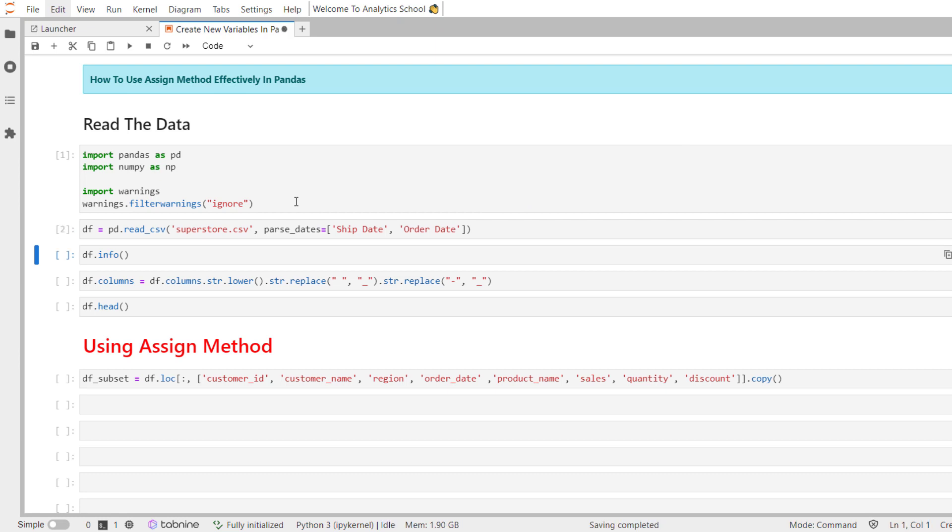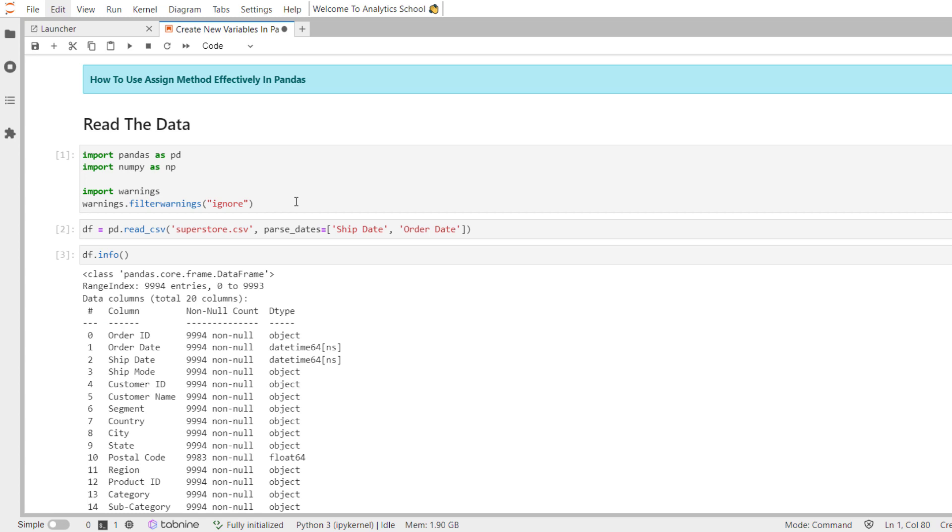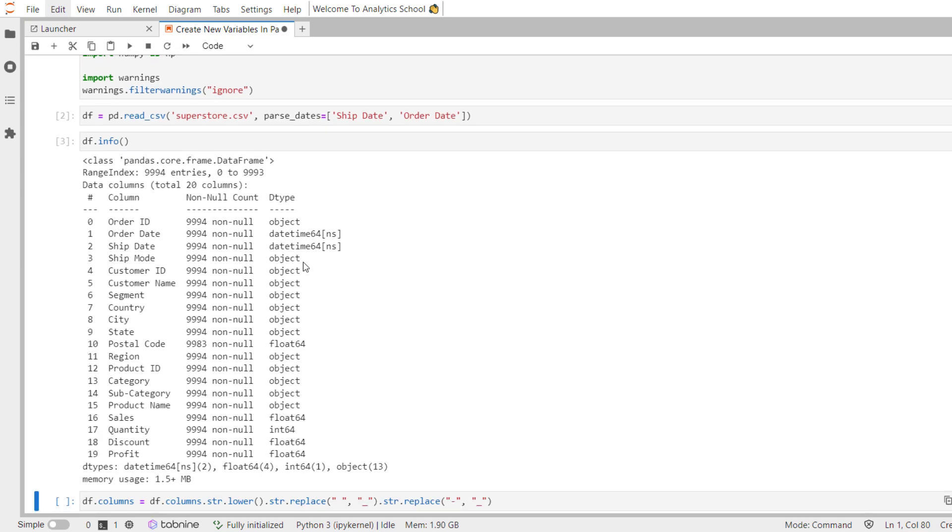To obtain general information about the superstore dataset, one can use pandas info method. As you can see here, the superstore dataset contains 9994 records and 20 variables.